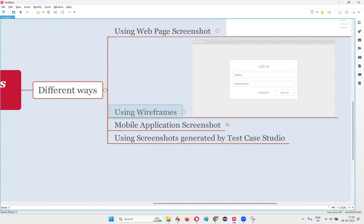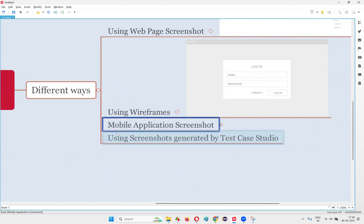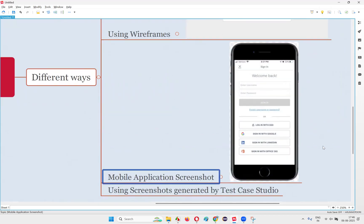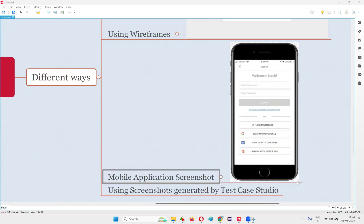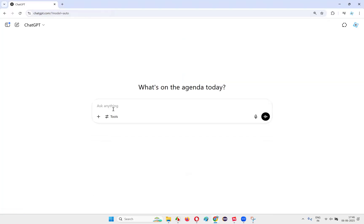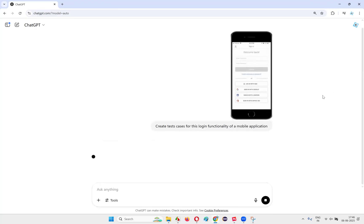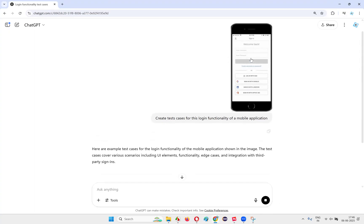There's another way to use AI with screenshots to create test cases — using a mobile application screenshot. Again, I'll open the Snipping Tool, select New, select the mobile screen area, copy it, go to ChatGPT, open a new chat, paste the mobile image, and create test cases for this login functionality of a mobile application. It will generate test cases for the mobile application.